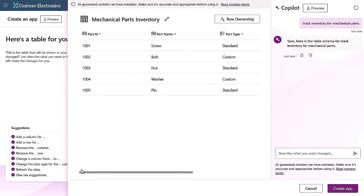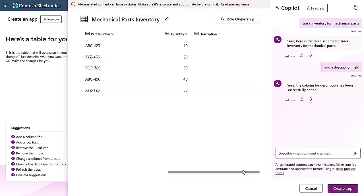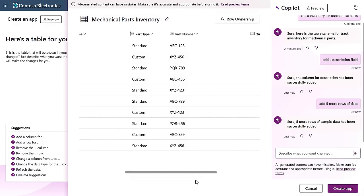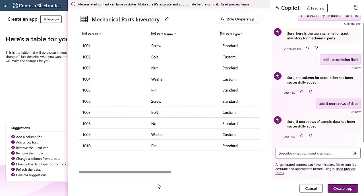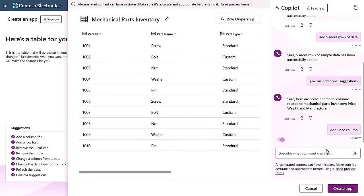And you can add or remove columns easily by chatting with co-pilot. For example, I know it's important to have a description for these fasteners, maybe to describe their size or thread pitch. So I'll type, add a description field. And there's the new column in the table. And I can even ask co-pilot to add more rows of data. And because co-pilot can interpret the context, it can add more sample data. I can even ask co-pilot to give me additional suggestions. And it suggests a few more fields that would be common to an inventory app and whether I should remove the part ID column. I'll keep that though, and also take the suggestion to add a price column.